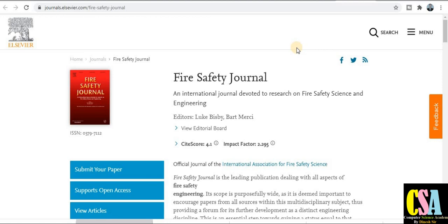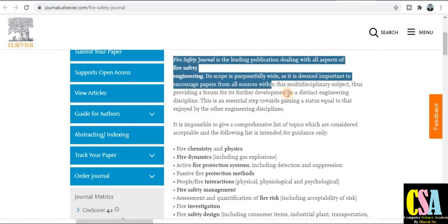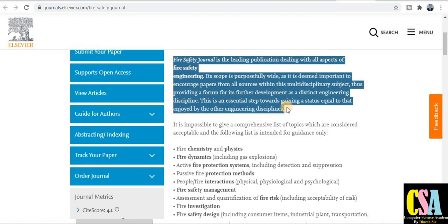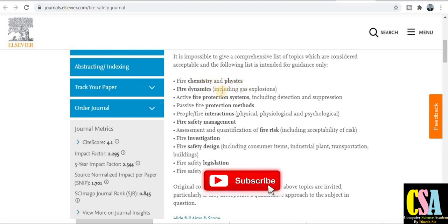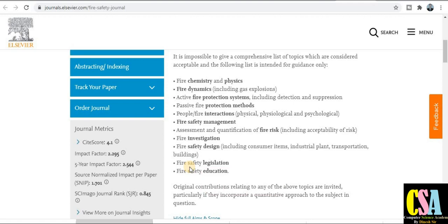The next journal is published by Elsevier — Fire Safety Journal: An International Journal Devoted to Research on Fire Safety Science and Engineering. The impact factor is 2.295 and the CiteScore is 4.1. Topics covered include fire chemistry, fire physics, and fire dynamics. If your research matches these topics, you can submit your article. The acceptance rate is 28 percent, but it will take time to publish.